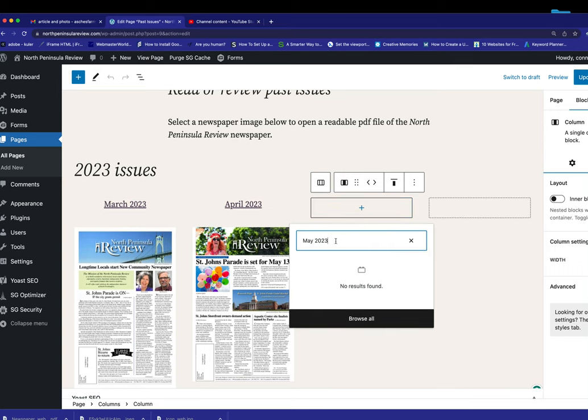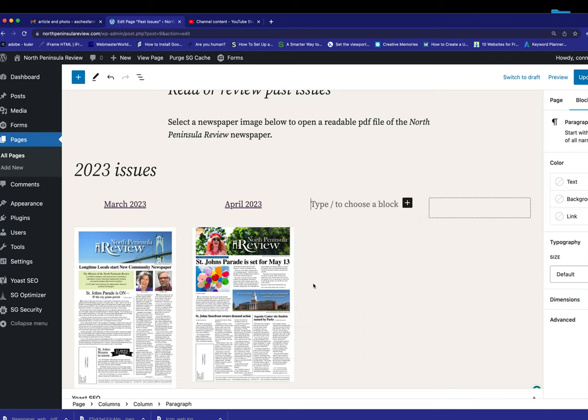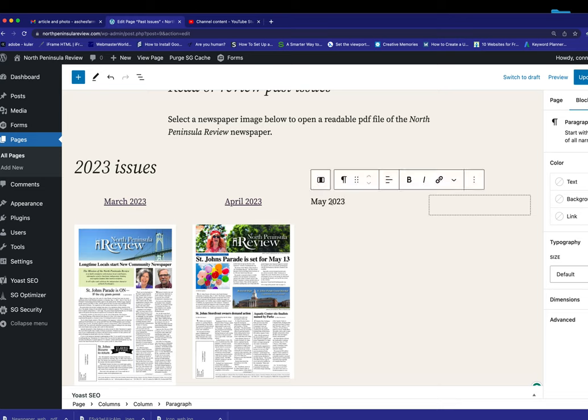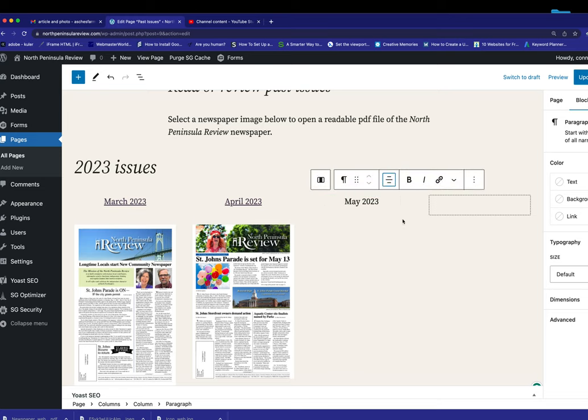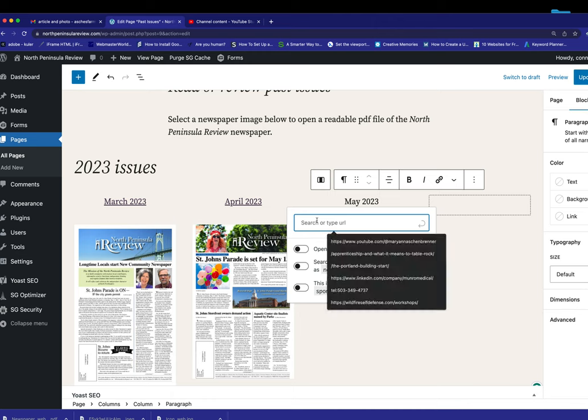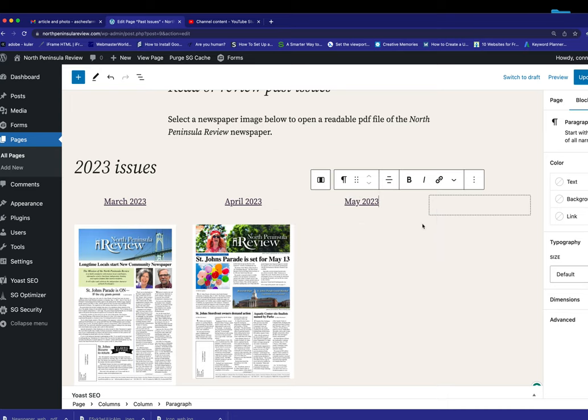And I want this centered. So I go up here, text align center. Nicely centered. And you know what? I'm going to make this title a link also. So I click the link there. I highlight the title. I click this. I put in my new PDF link. And I open a new tab and set it up.